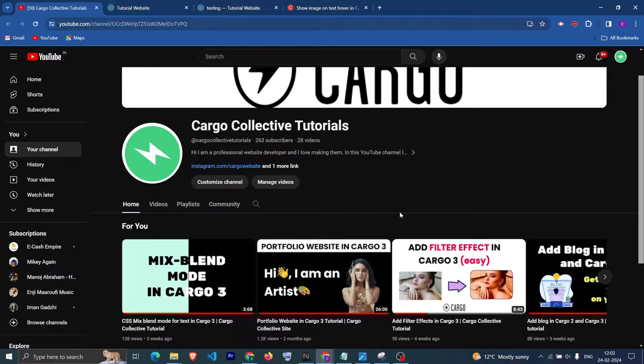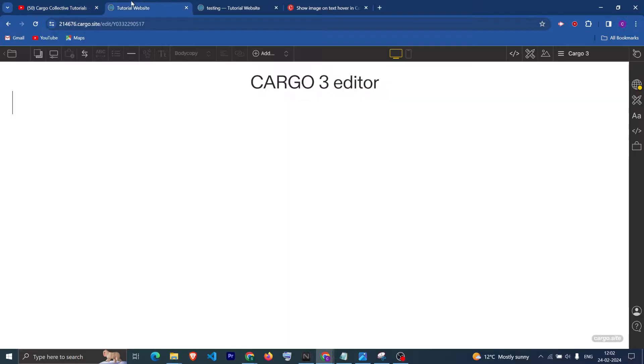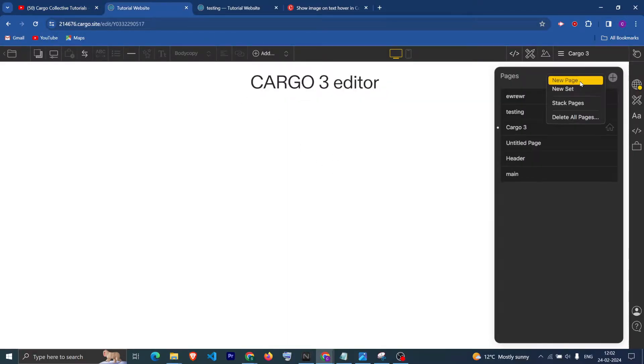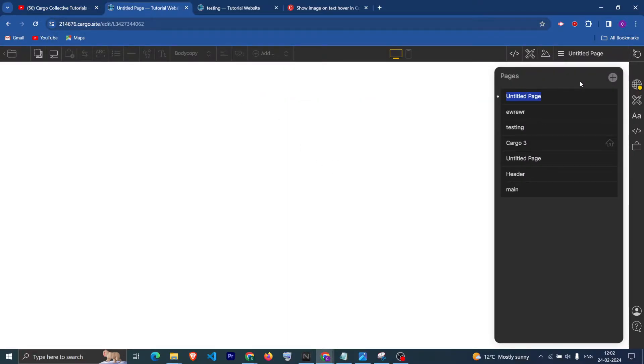If you haven't subscribed to the channel, make sure you subscribe because I will be uploading more useful content regarding Cargo Collective.